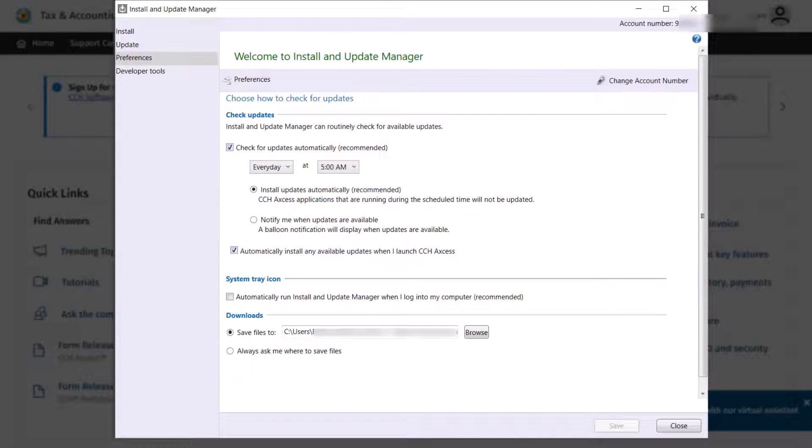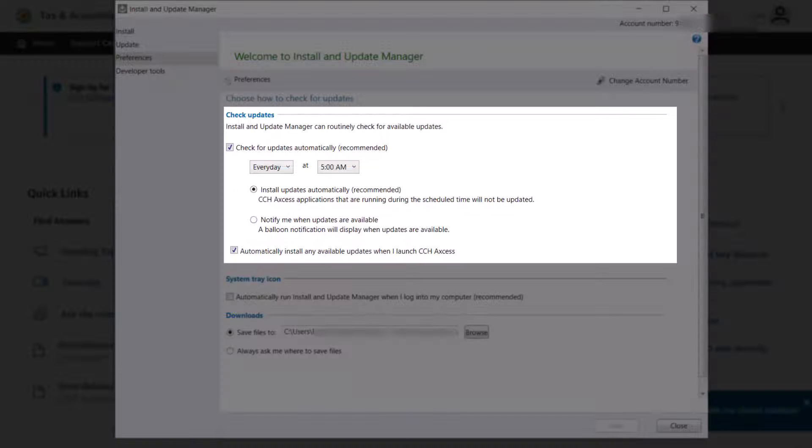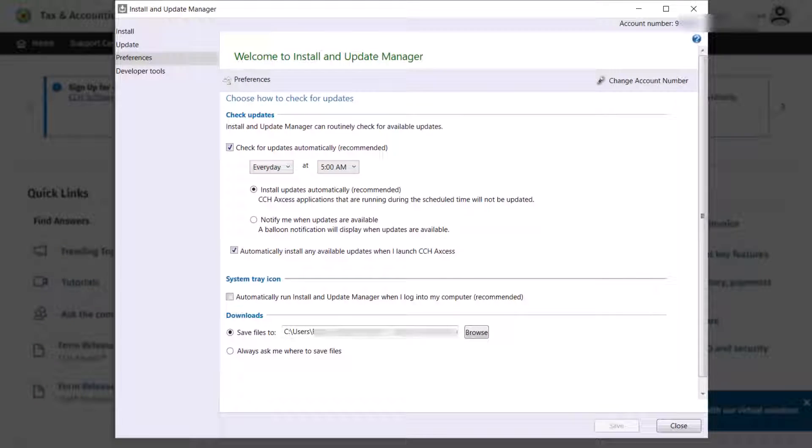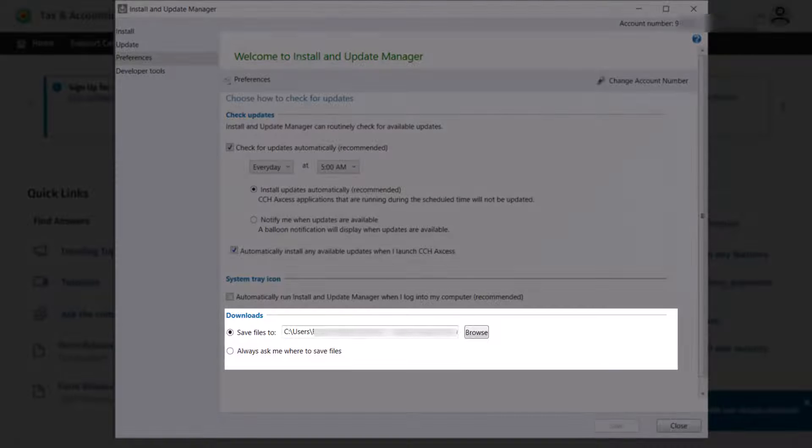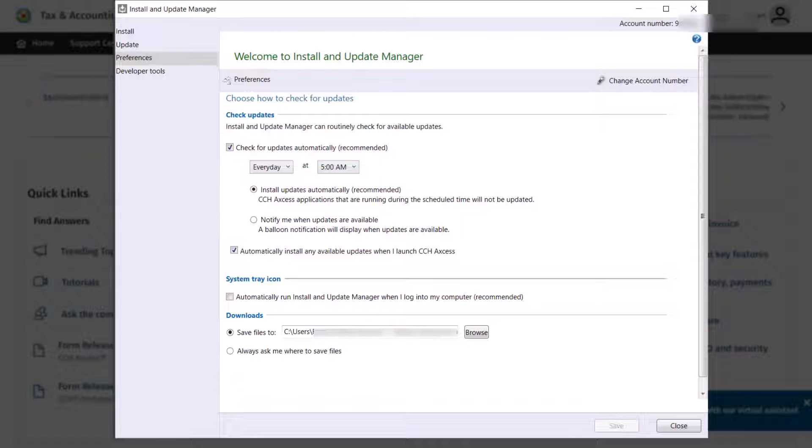On Preferences, you can schedule your updates to automatically check for new releases. Plus, you can select the download location for the files.